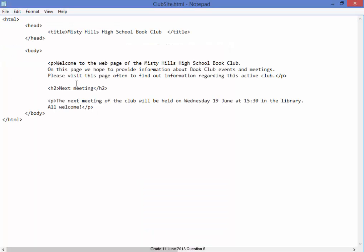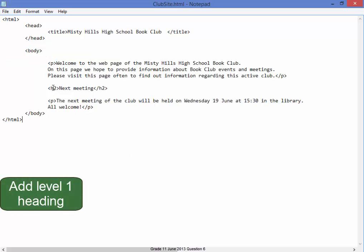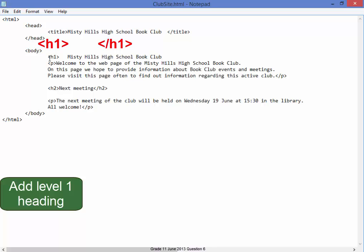Let me go back to Notepad. Over here I need a heading with the format of Heading 1, and the heading must say 'Misty Hills High School Book Club.' Those words are on the clipboard so I've just copied it there.